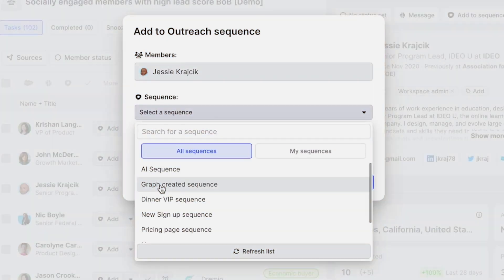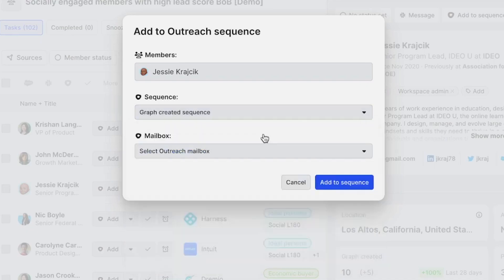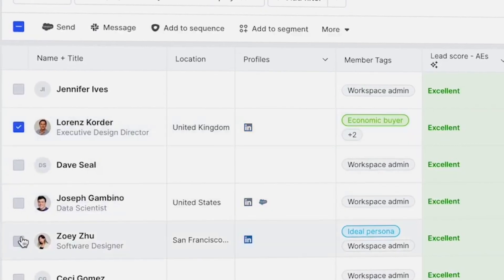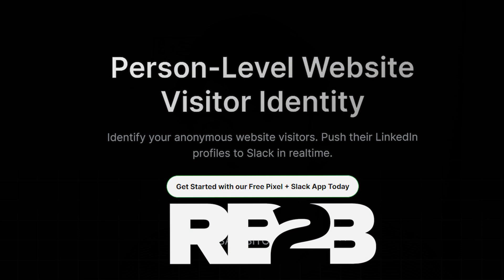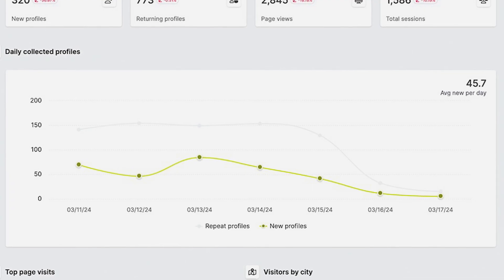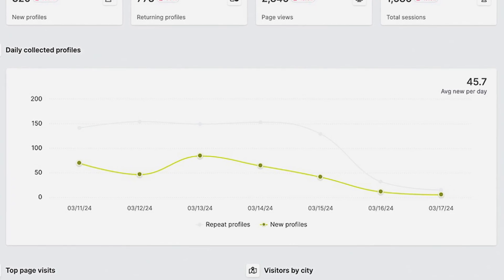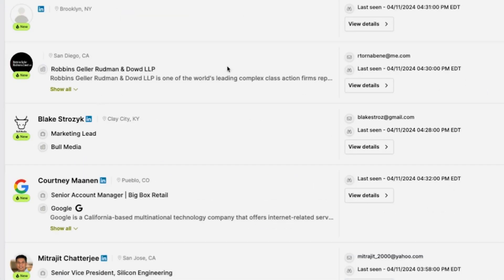Once you get those insights, you can use them to personalize outbound and create a list of people you should be reaching out to. The second tool is RB2B. RB2B is a way to track who visits your website and reach out to them. When somebody visits your website, around 20 to 30% of the time RB2B will be able to identify who that person was, as well as their job, their LinkedIn, and their email, and you can use that to take action upon that information.